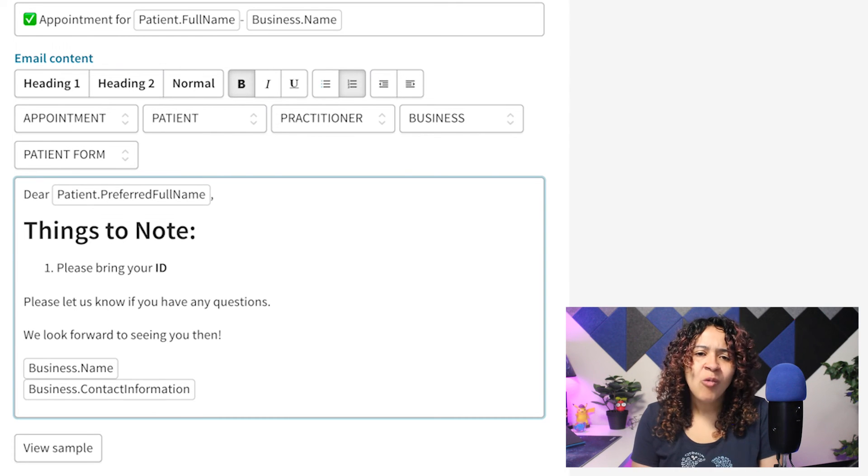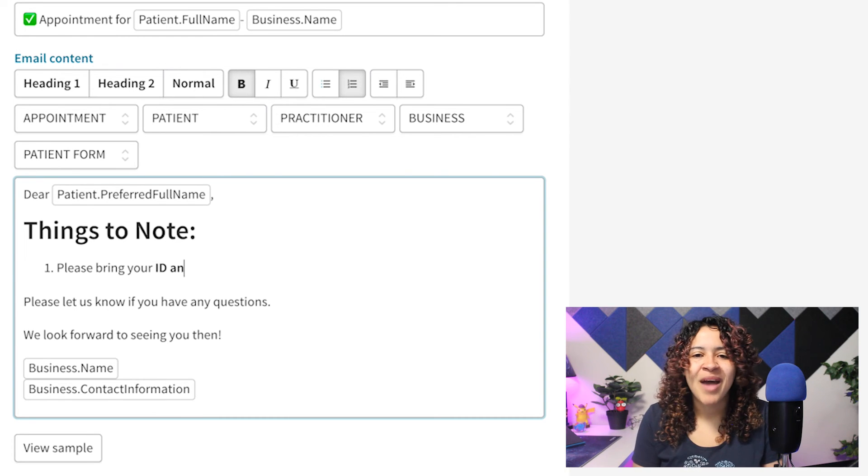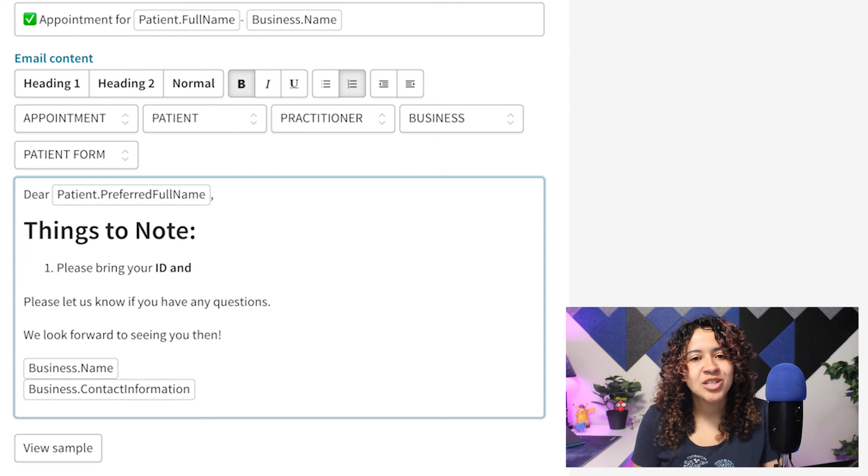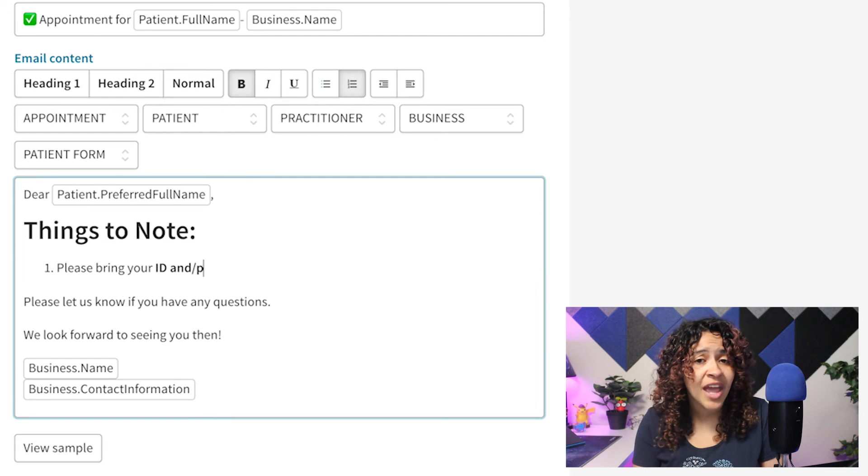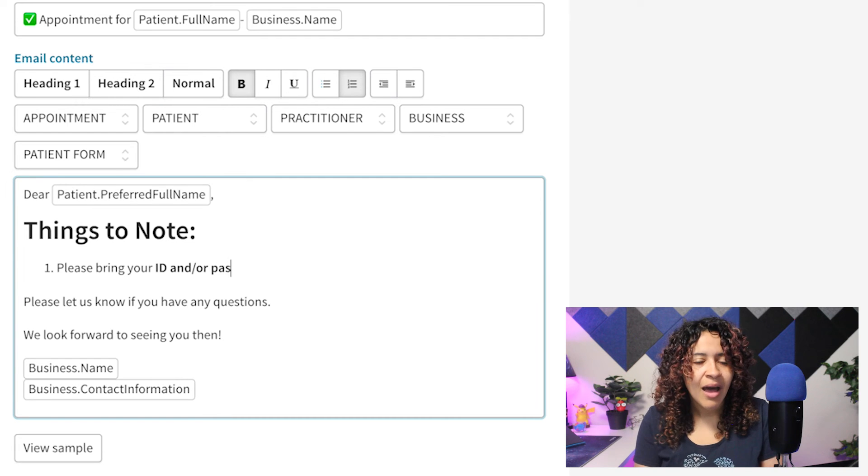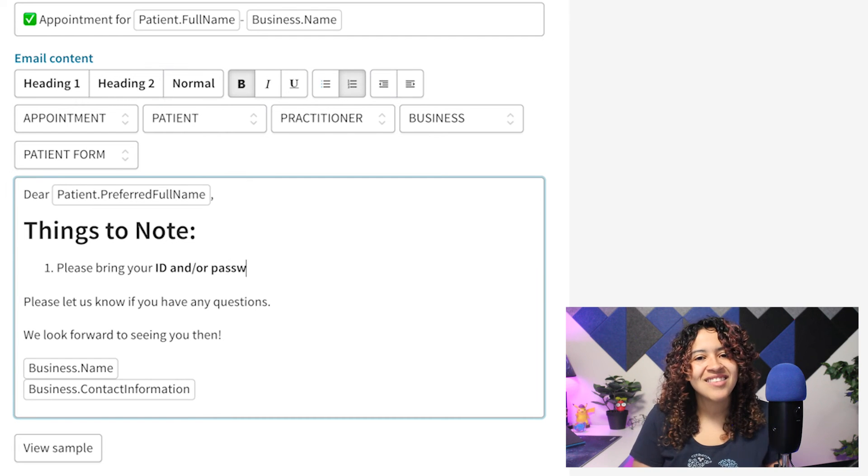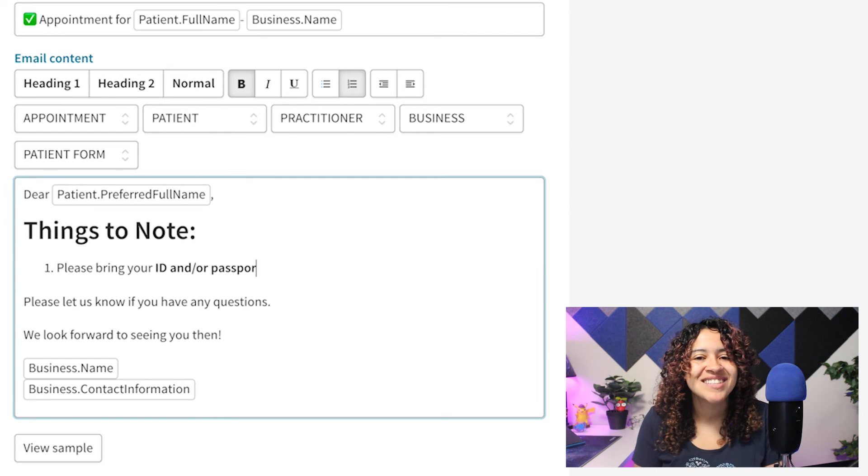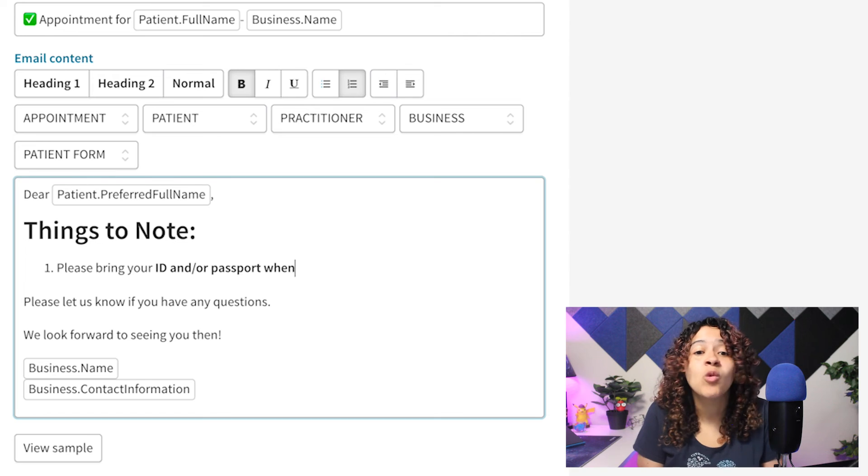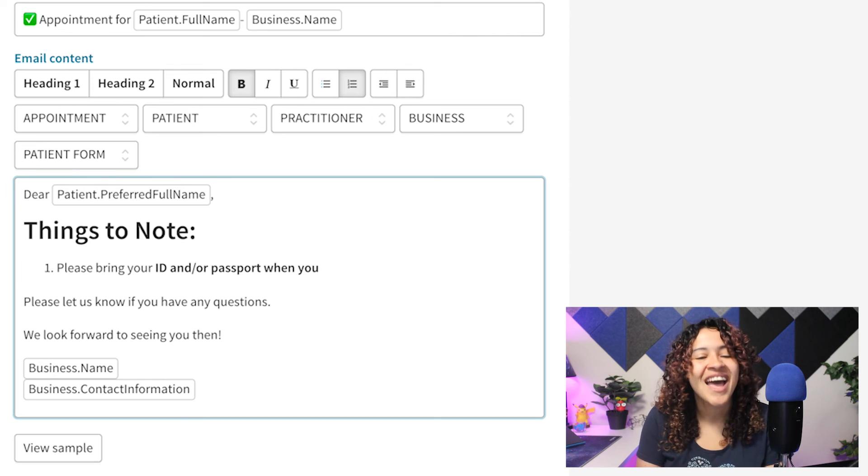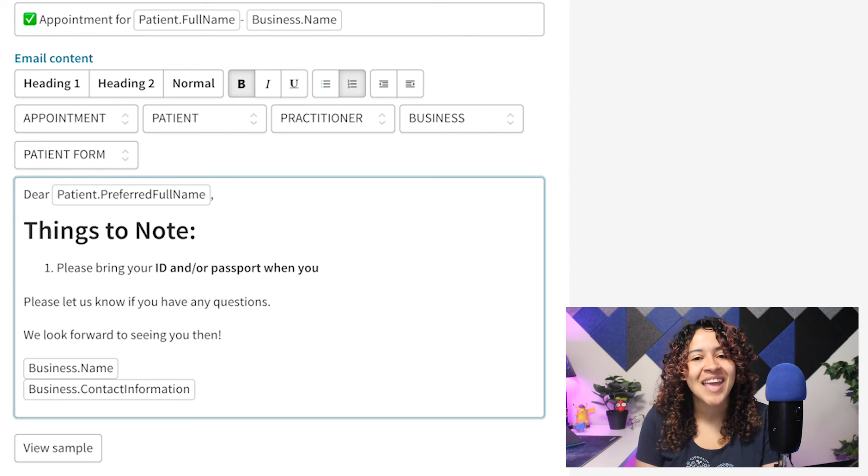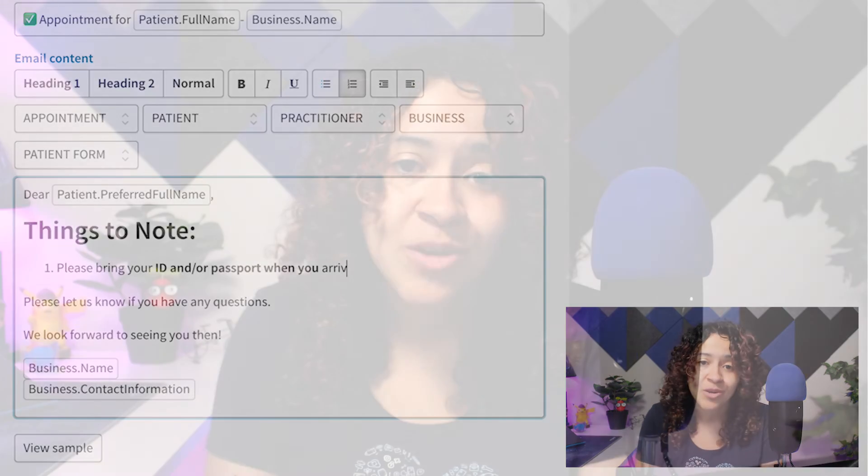Keep in mind, while many of the formatting and style options remain the same within certain communication templates, behind the scenes, this updated text editor will allow us to add more features and formatting capabilities in the future.